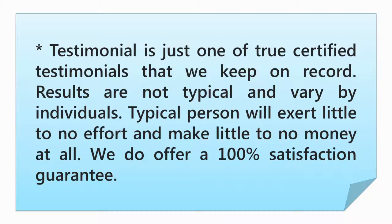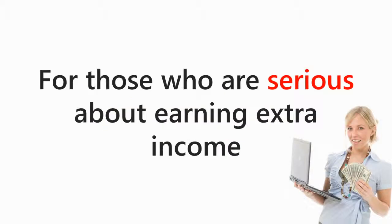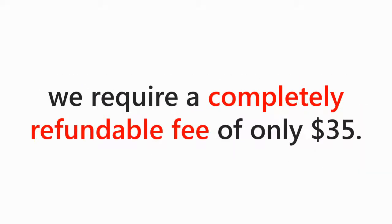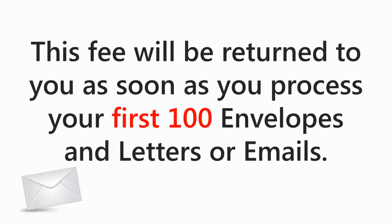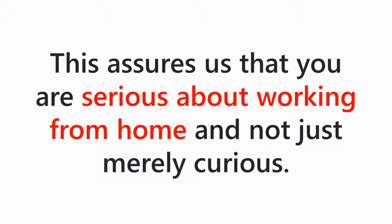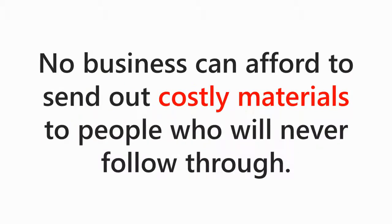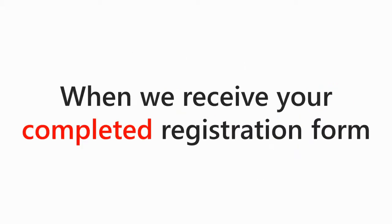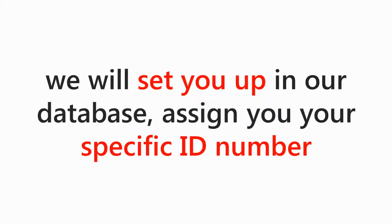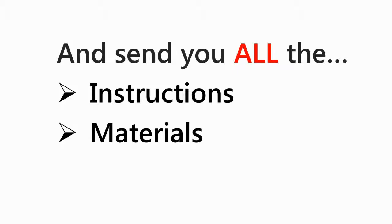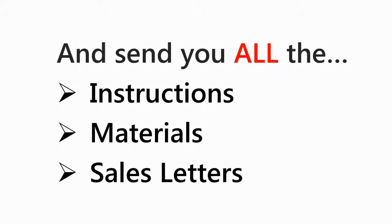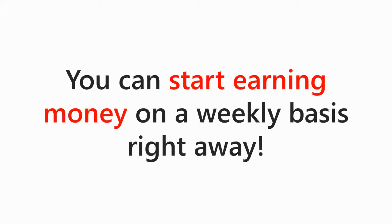We do offer a 100% satisfaction guarantee. How to get started. For those who are serious about earning extra income, we require a completely refundable fee of only $35. This fee will be returned to you as soon as you process and mail your first 100 sales letters or valid emails provided. This assures us that you are serious about working from home and not merely curious. Actually, no business can afford to send out costly materials to people who will never follow through. When we receive your completed registration form, we will set you up in our database, assign you a specific ID number, and send you all the necessary instructions, materials, and our sales letters, and you can start earning money on a weekly basis right away.